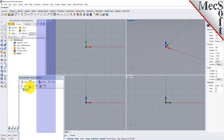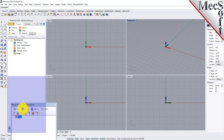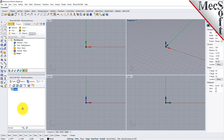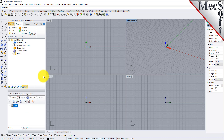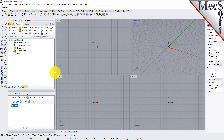Drag the Machining Objects browser to the bottom half of the Machining browser until the docking location is highlighted. Then let go of the left mouse button and the browser will move to that location. You can also resize the height and width of each browser, making sure that all the command icons and menus are easily accessible.